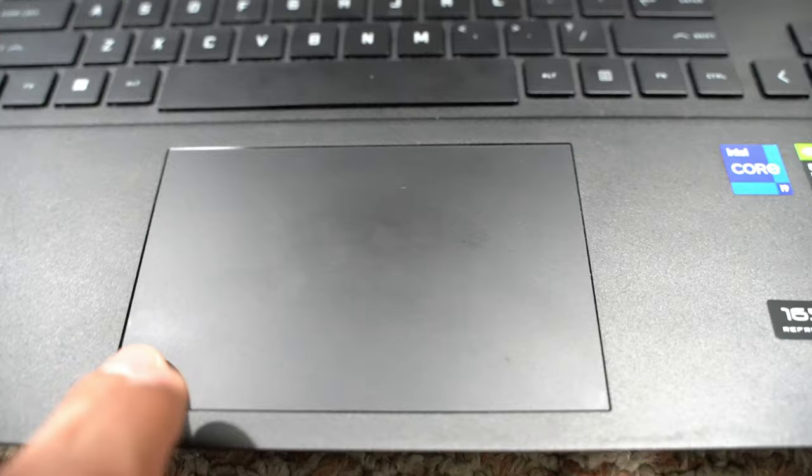The touchpad is nothing fancy but works very well. It doesn't have physical keys, just left click and right click, no problems there.